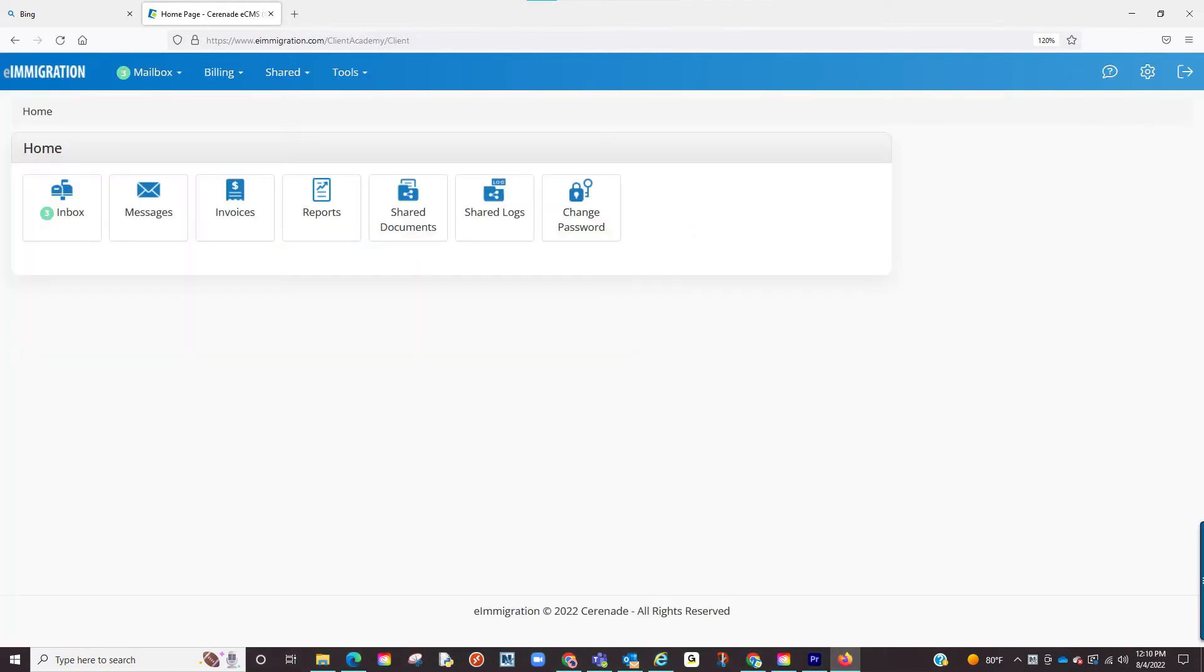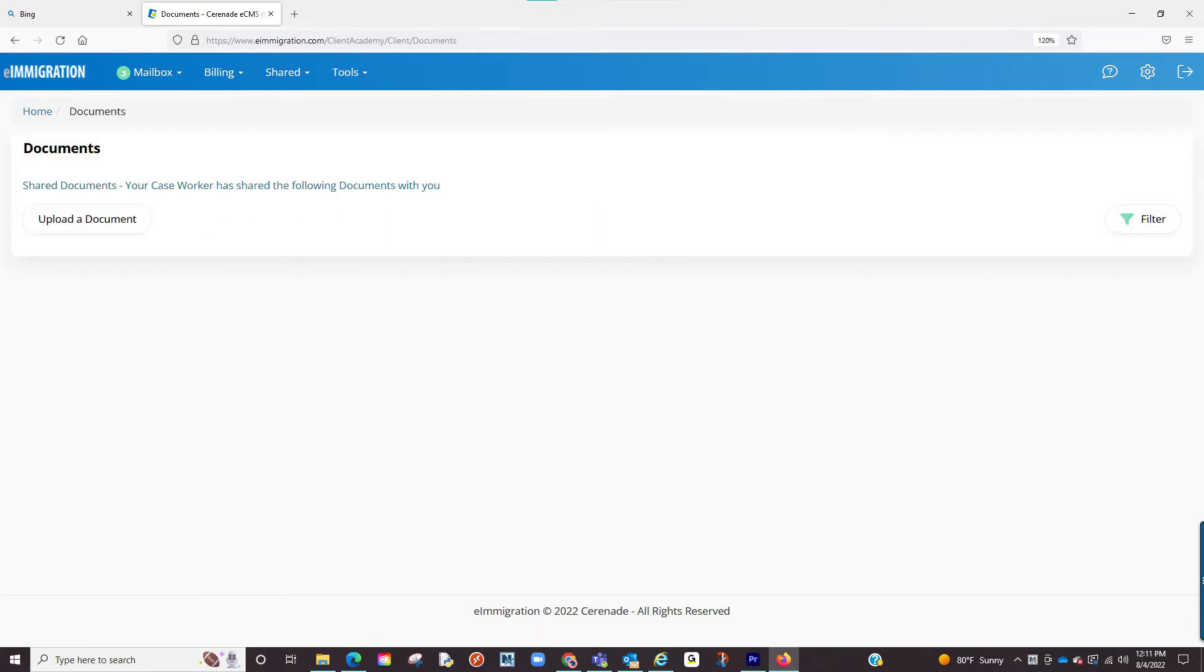Once inside the Client Portal, you will go to the Shared Documents tab. From here, you will click on Add Documents.